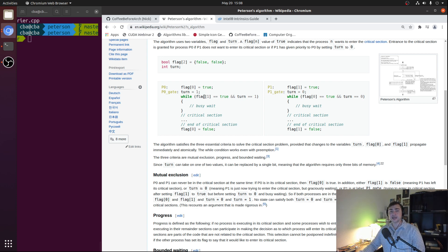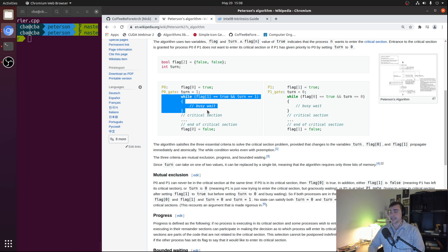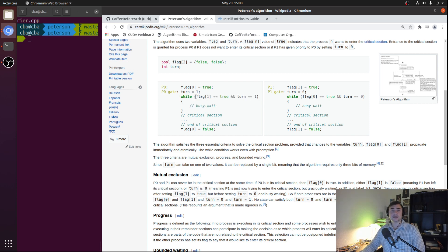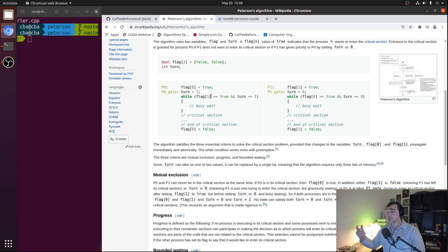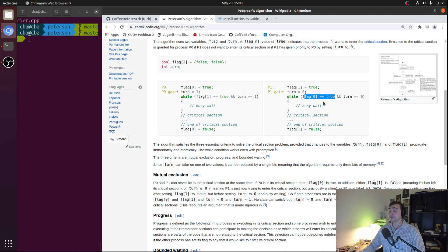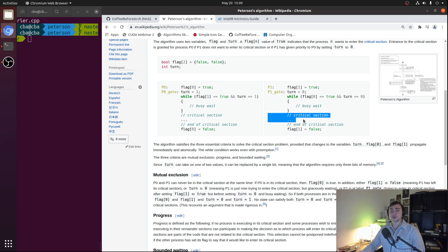Next we have this busy waiting loop where our threads will wait to gain access to the critical section, checking two pieces of state in the process. What P0 is going to be checking is if P1 is interested in entering the critical section — so flag 1 is true — and if it's P1's turn, so if turn is equal to 1. If one of these is false or if they're both false, P0 can go ahead and enter the critical section. Likewise, P1 checks whether P0 is interested and if it's P0's turn, and if either of those are false, P1 can enter the critical section.